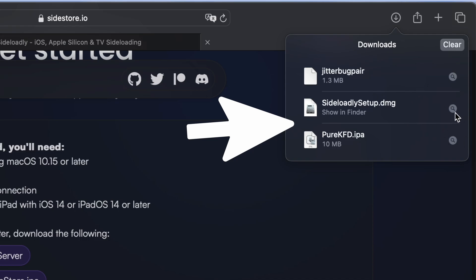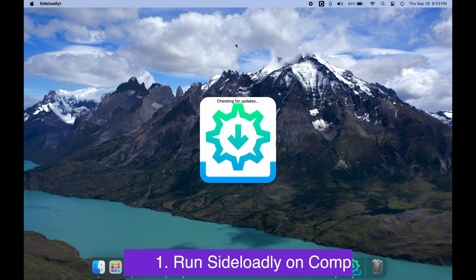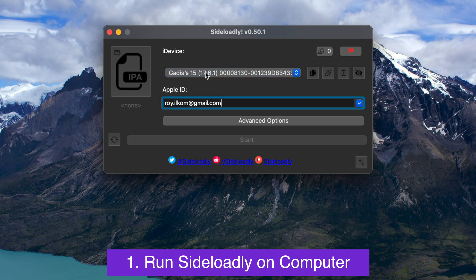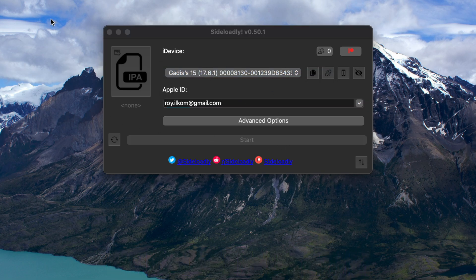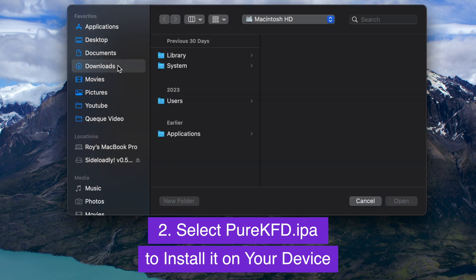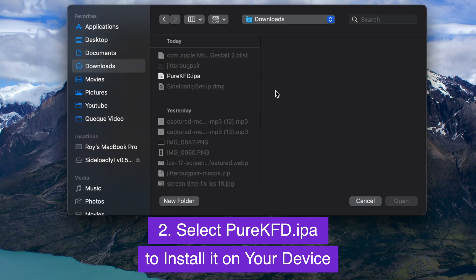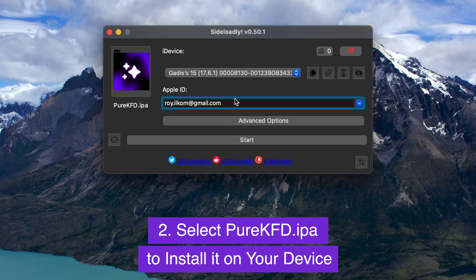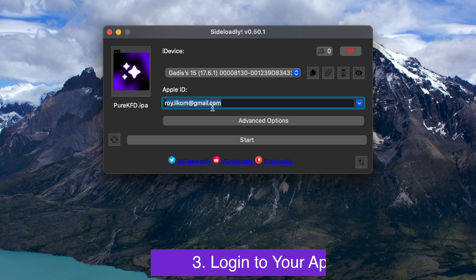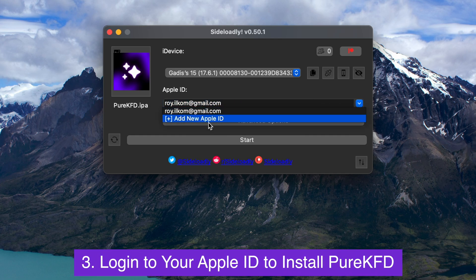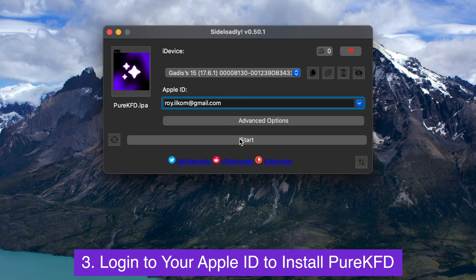After all the files have been prepared, let's go straight to the tutorial. First, launch Sideloadly on your computer. Ensure your device is connected to the computer. Then click the IPA logo and select the Pure KFD IPA that you downloaded earlier. After that, enter your Apple ID to install the IPA file on your device. Enter your email and password, then click Start. Don't worry — your Apple ID is safe and secure.